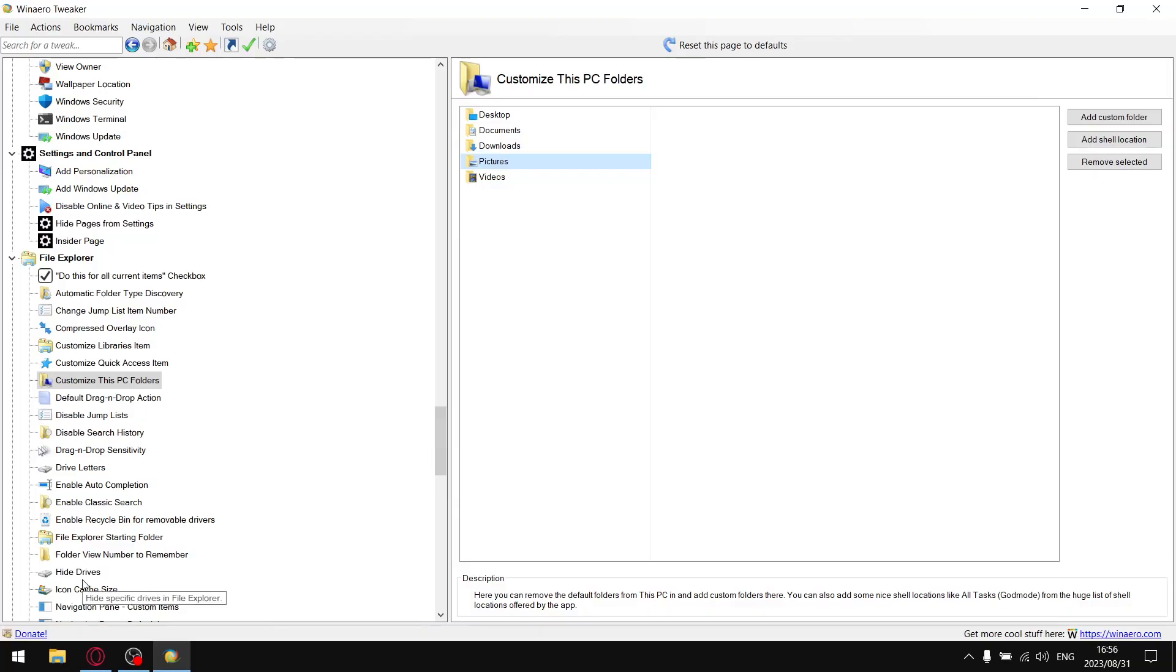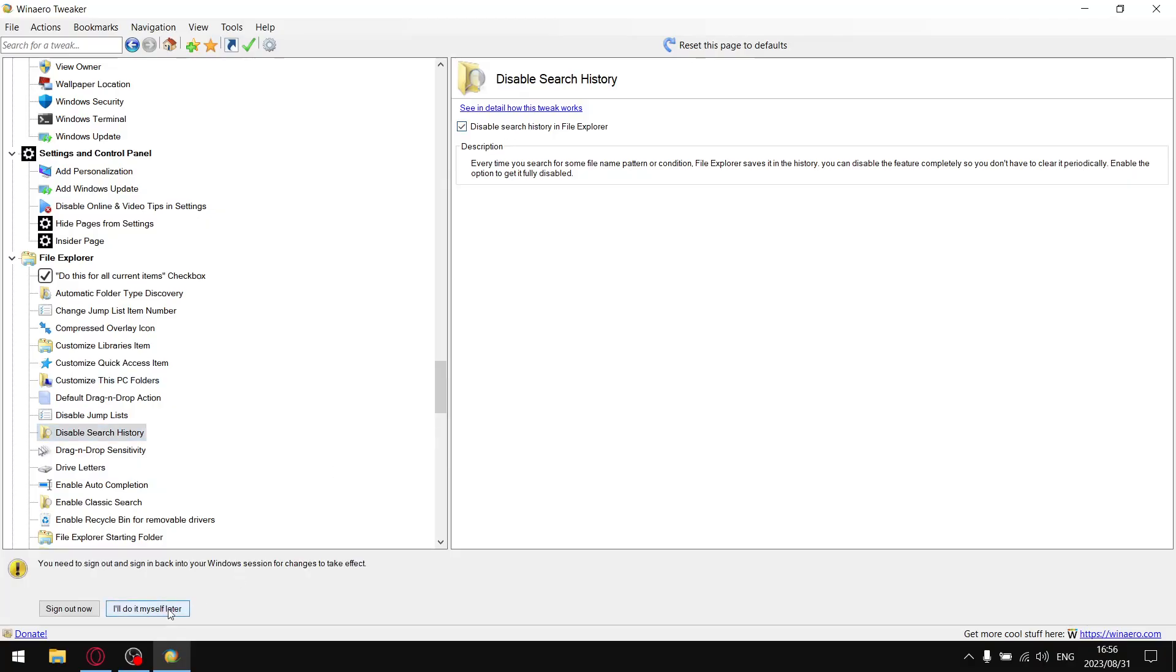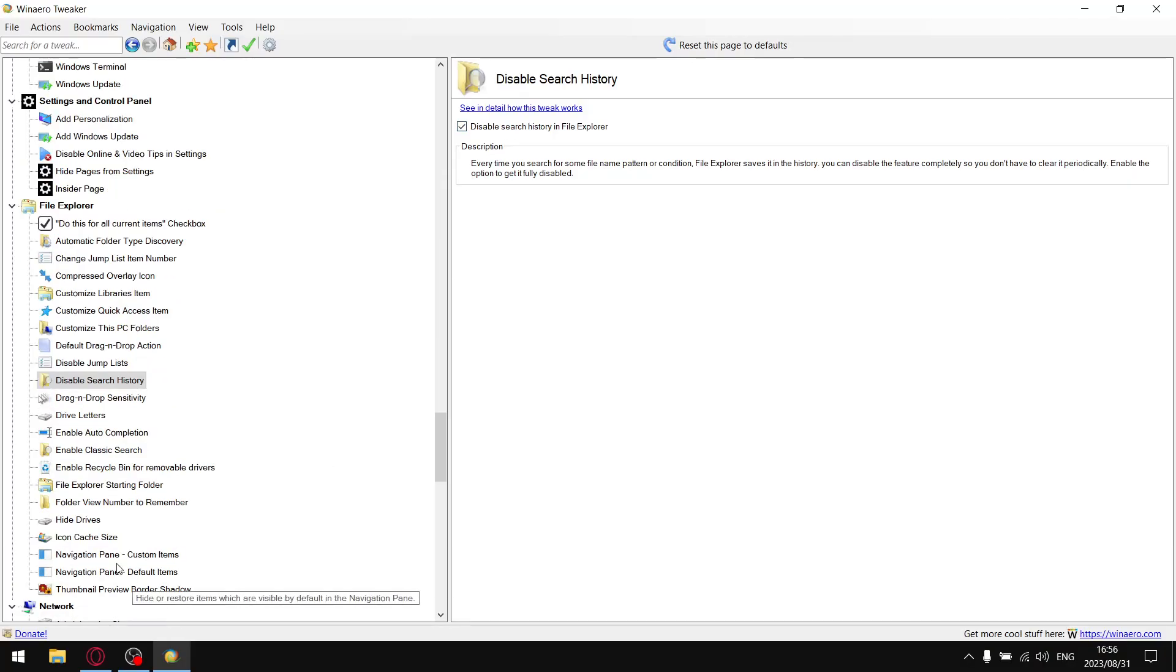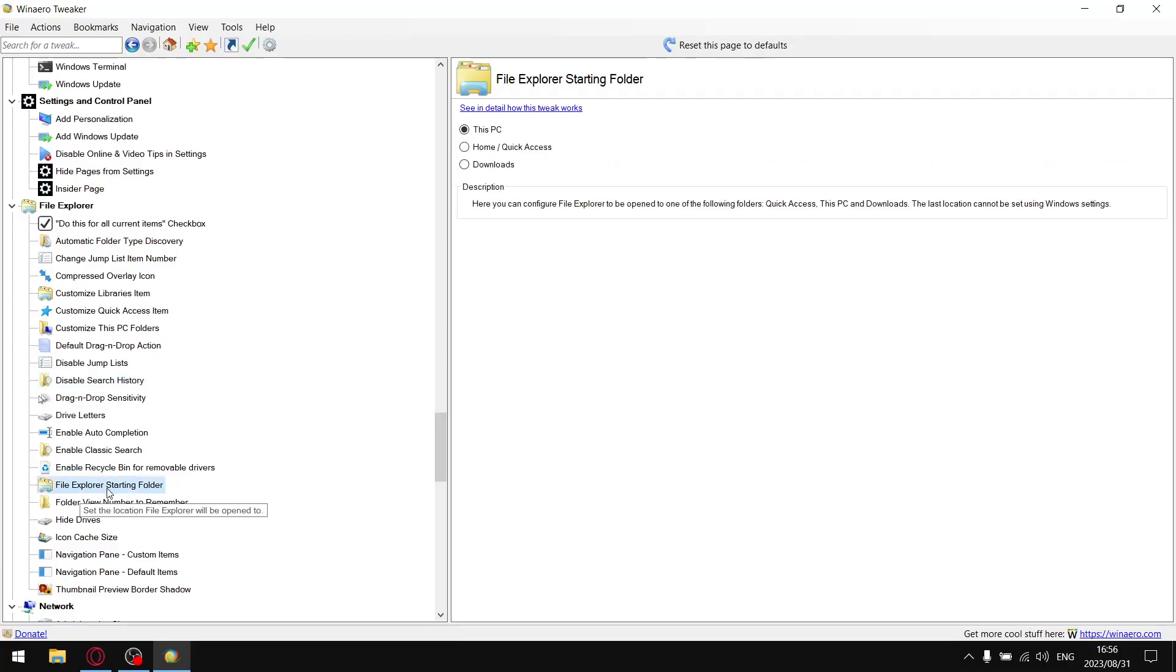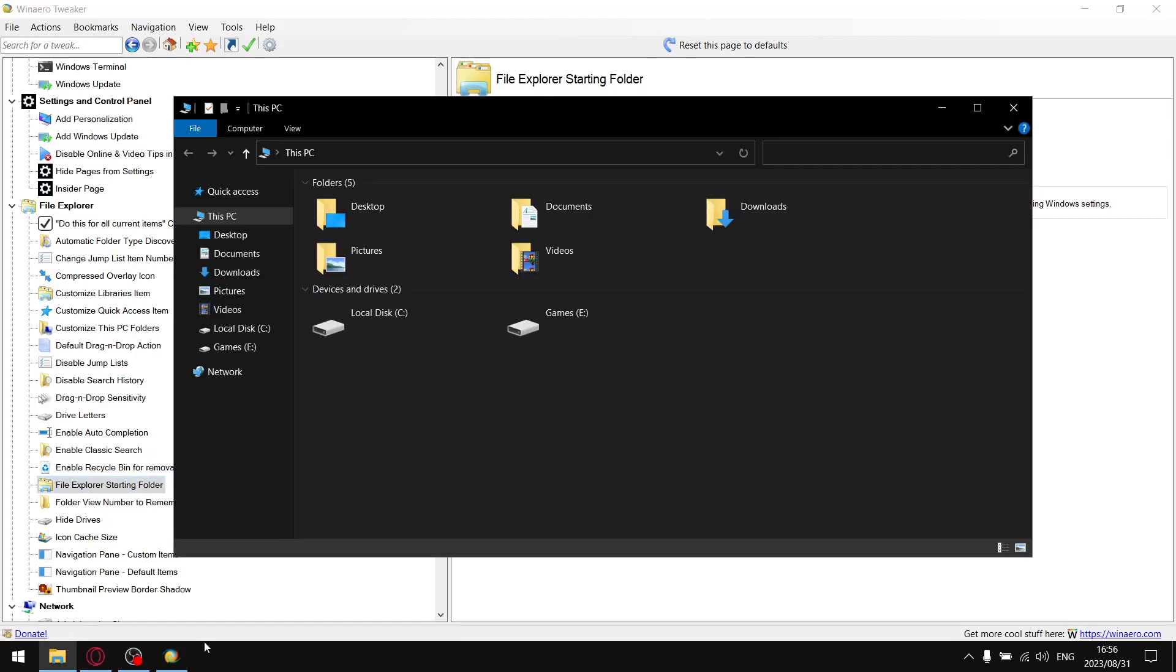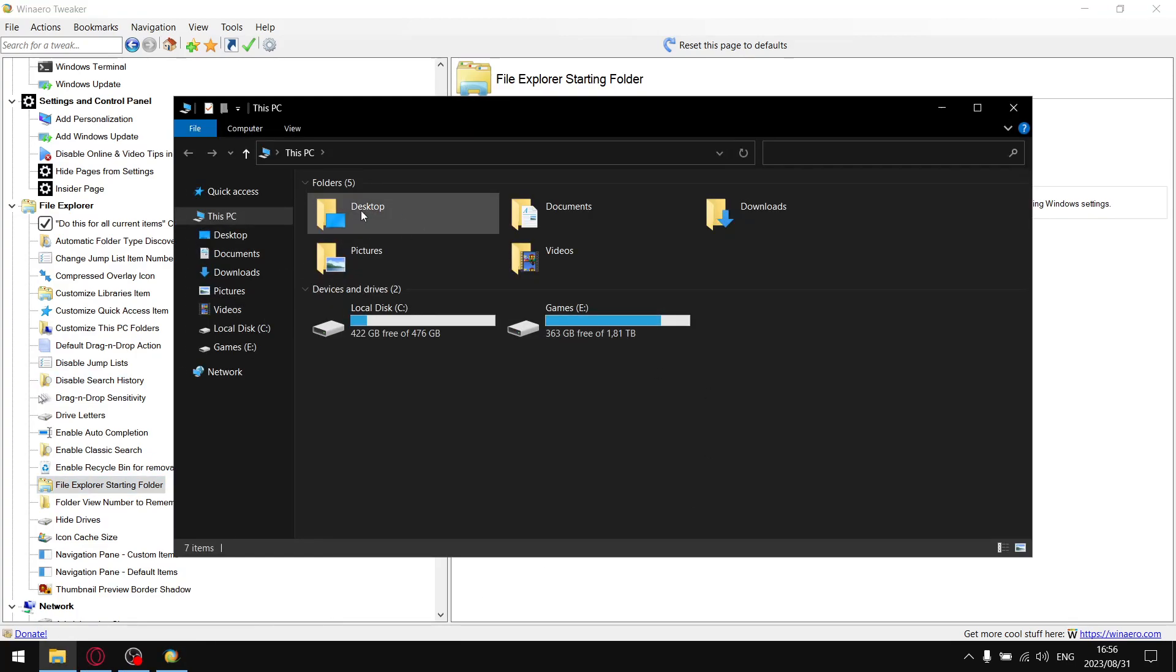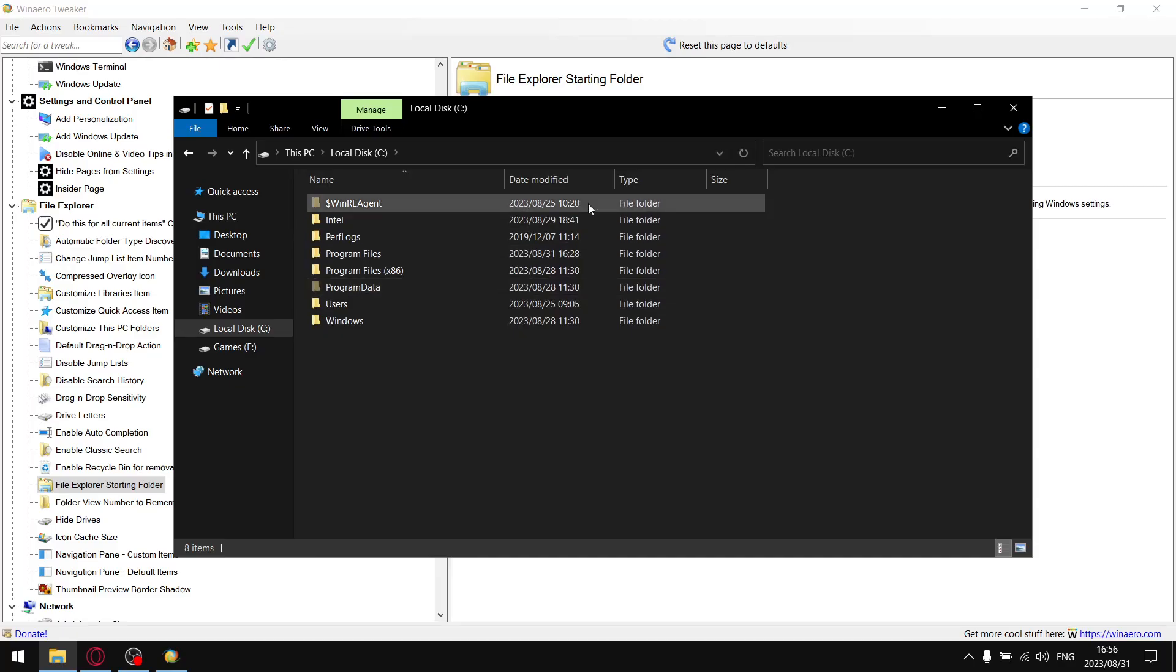The next one would be you can disable the search history, which is always cool. I'll do myself later. Then File Explorer starting folder. By default it's going to be Quick Access. I like to put it on This PC because instead of opening up to Quick Access, it's going to open Devices and Drives and that's exactly where I want to go. That's where you find all the data and stuff on your computer. Very cool.